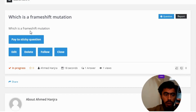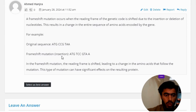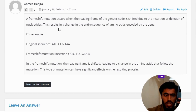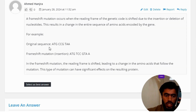The correct answer: a frameshift mutation occurs when the reading frame of the genetic code is shifted due to the insertion or deletion of nucleotides. This results in a change in the entire sequence of amino acids encoded by the gene. For example, original sequence: ATG CGC CGT A; frameshift mutation by insertion: ATG TCC GTA A.